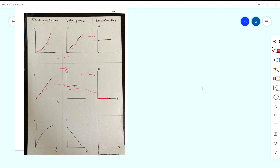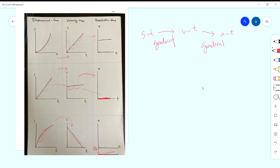Third case: displacement-time graph is a curve decreasing — semakin kurang curam, semakin lama. This means the object is slowing down. The gradient is decreasing and becomes negative, so velocity is decreasing. The velocity-time graph slopes downward. Then the gradient of that velocity-time graph is the same everywhere but negative — means negative acceleration, deceleration. So acceleration graph is below zero.